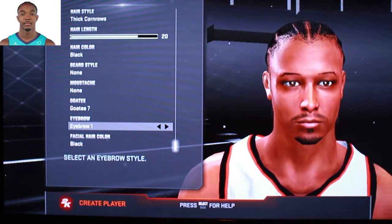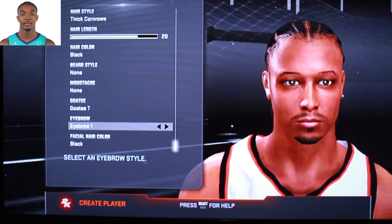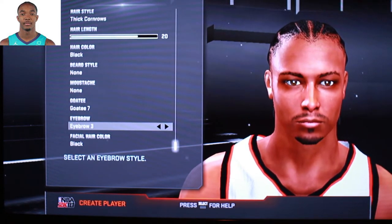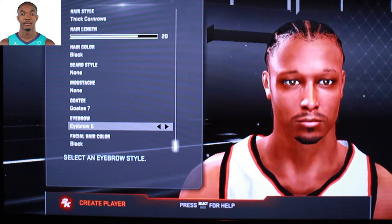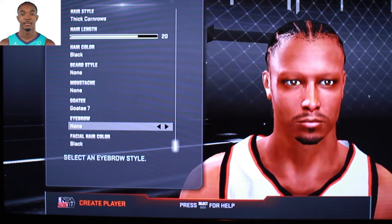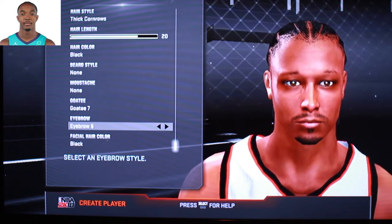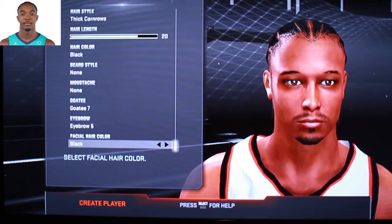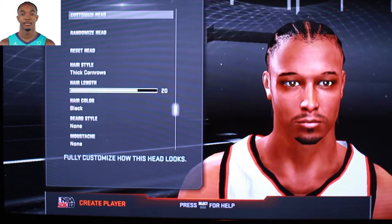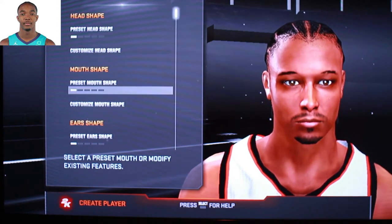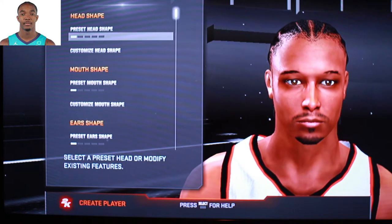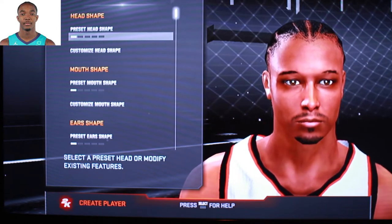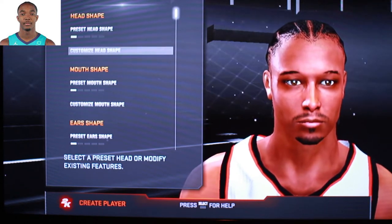Now we're going to jump down to the eyebrows. I'm looking at the picture right now. His eyebrows kind of got a high arch, like they're sitting up top a little bit. So we can roll with these thicker ones right here. Now that you've got your eyebrows, facial hair color, and eye color set, we can get into the nitty-gritty, which is the customized head. On this screen you're going to go top to bottom. Every time you come to these sections, you want to go to customize — not presets. Presets will mess up what you're trying to do and the progress you've already made.